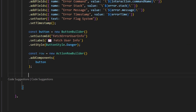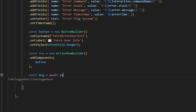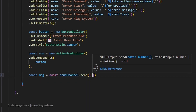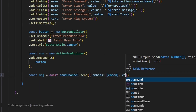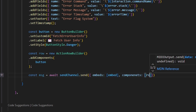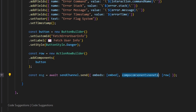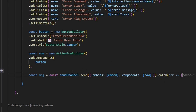Now that we have our action row and button, we send our message: const msg equals await sendChannel.send, passing our embed in embeds and our row in components. After that, we add a catch just in case the message sending fails. So now we have all of our error information logged to the developer channel.